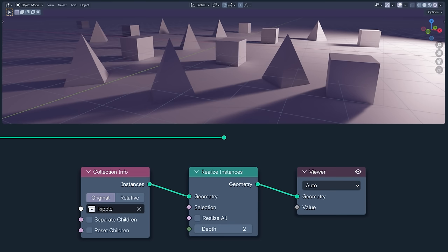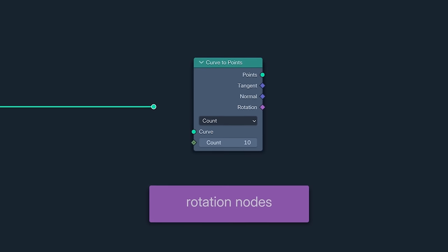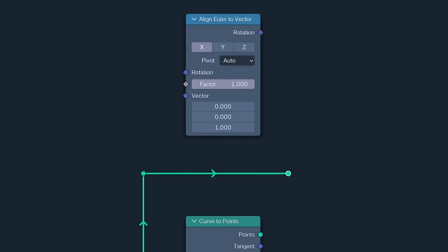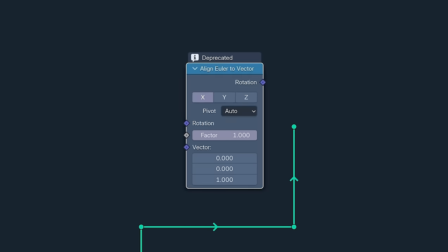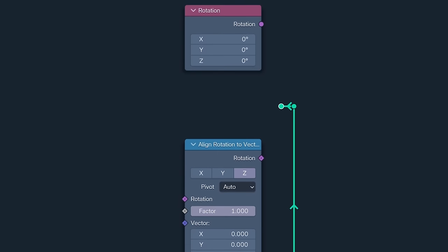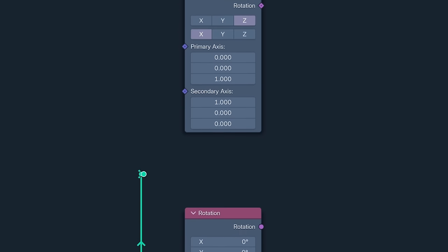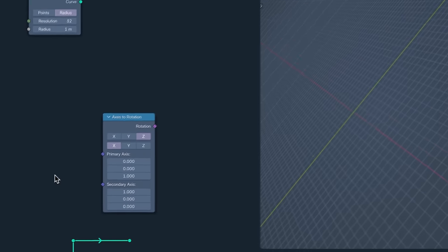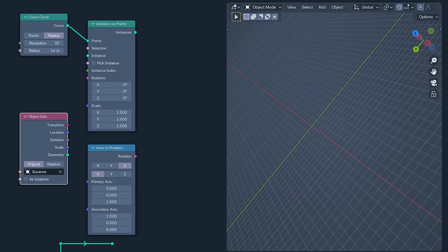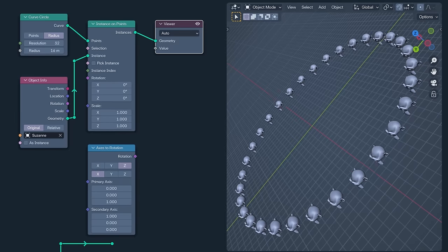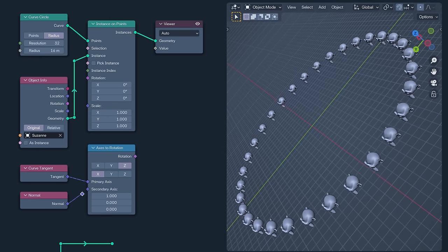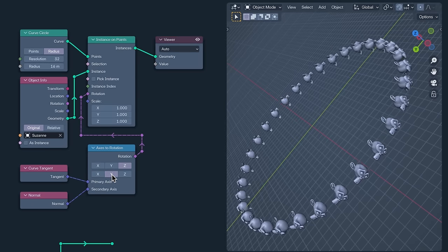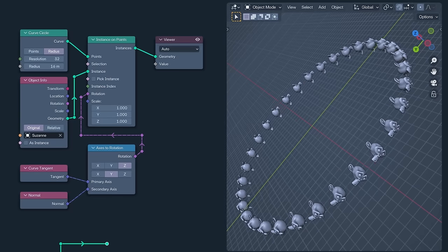Next up, the rotation socket continues its campaign of world domination. The curve to points node now has one, and the align Euler to vector node has been deprecated, replaced with the align rotation to vector node. There's a rotation input node, and a new axis to rotation node. This allows you to take two vectors, in this example, the tangent and the normal of a curve, and convert them into a rotation.